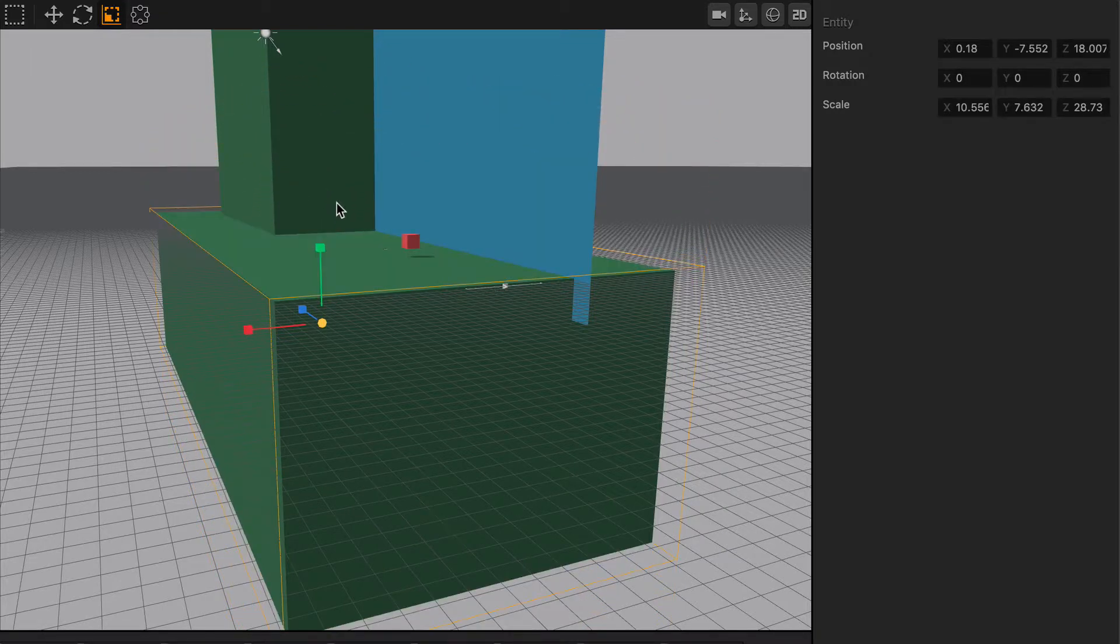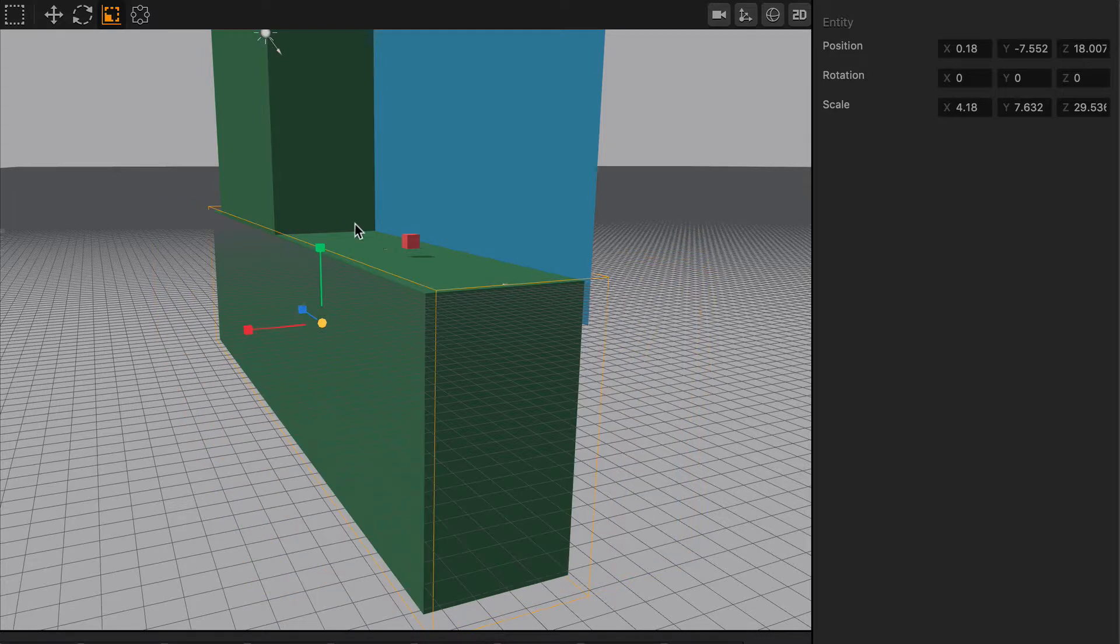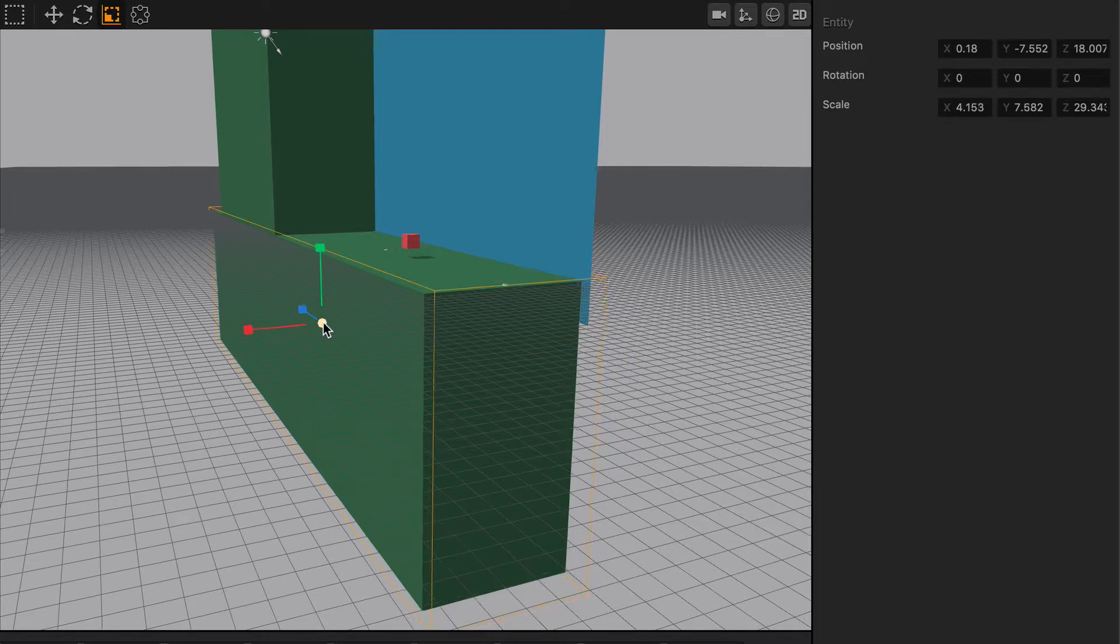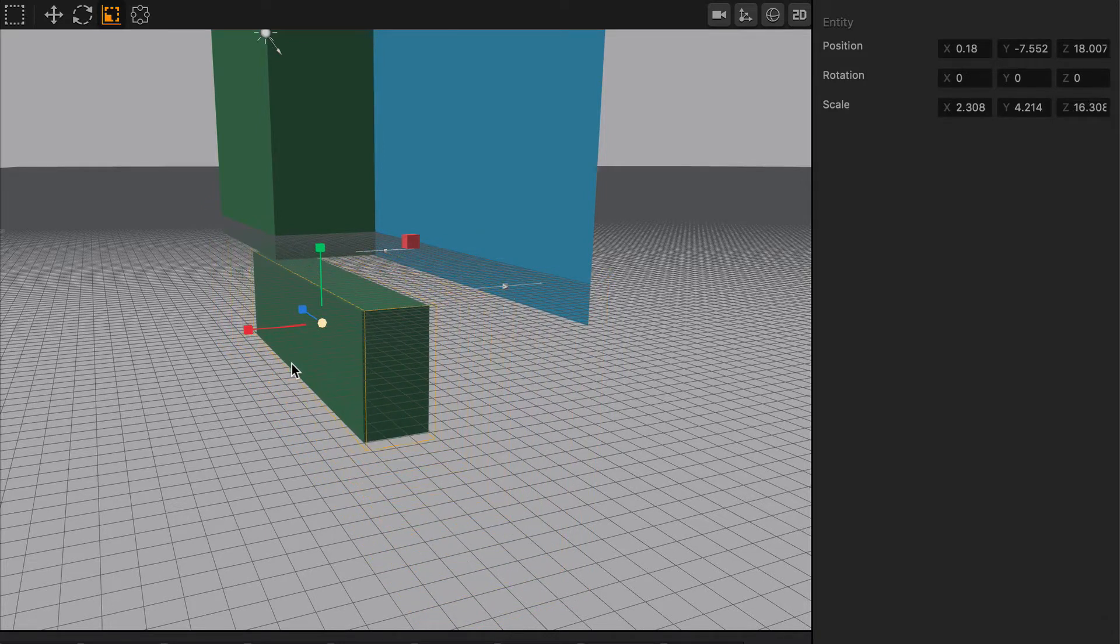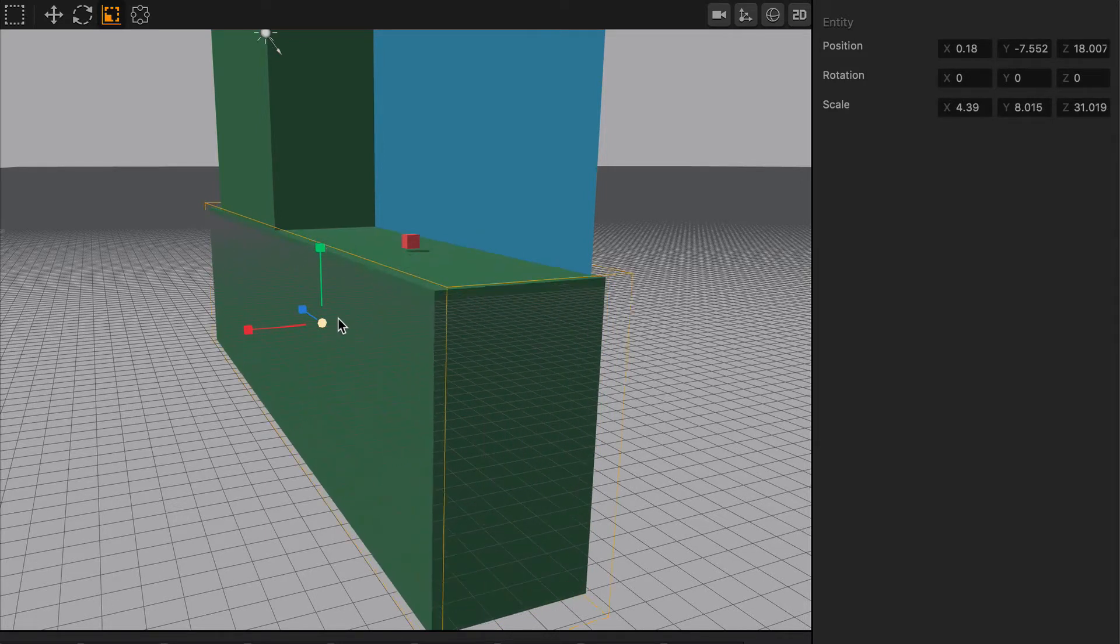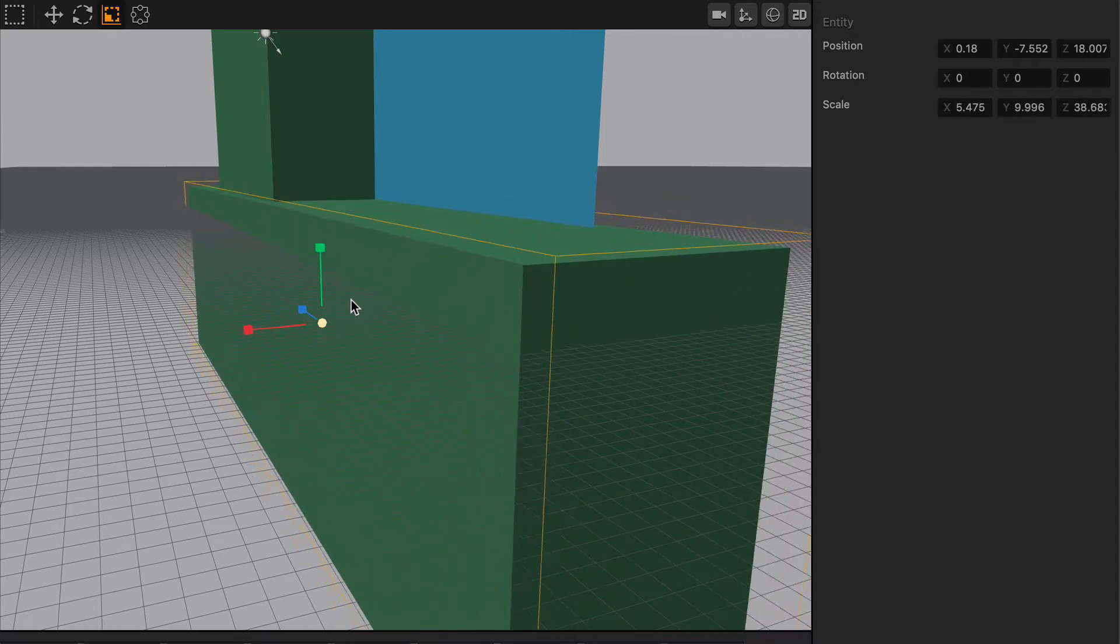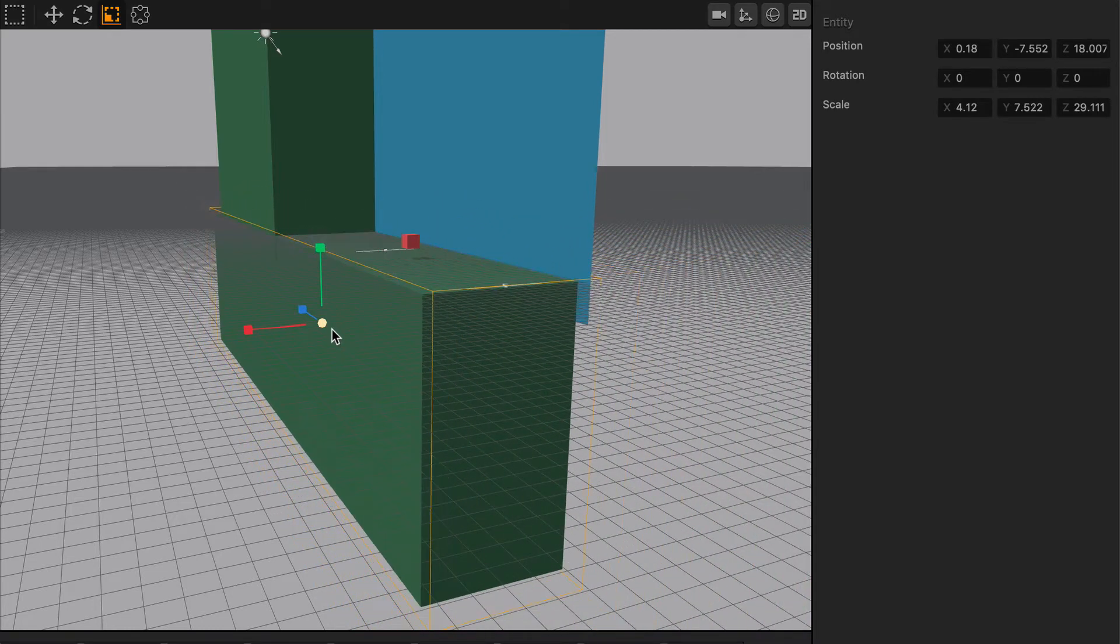I'm going to hit Ctrl-Z and put things back how they were. And finally, you can scale out objects equally on the x, y, and z-axis by grabbing the middle cube and then pulling your mouse either inwards or outwards, and it will scale equally on all sides.